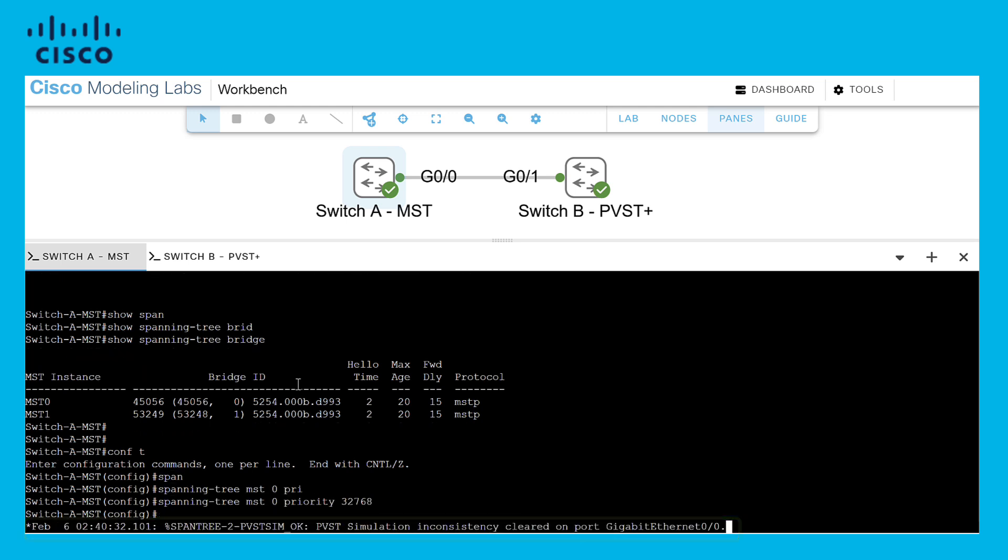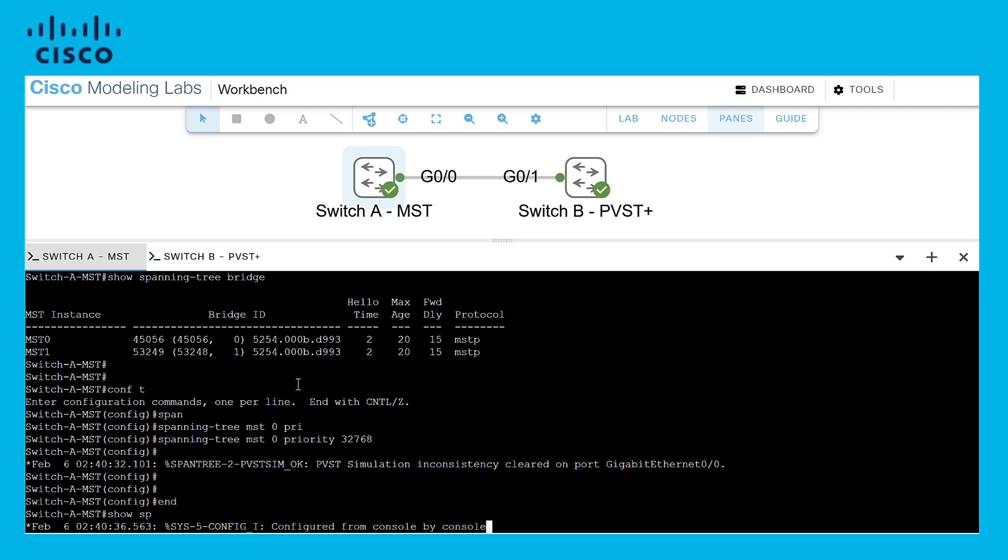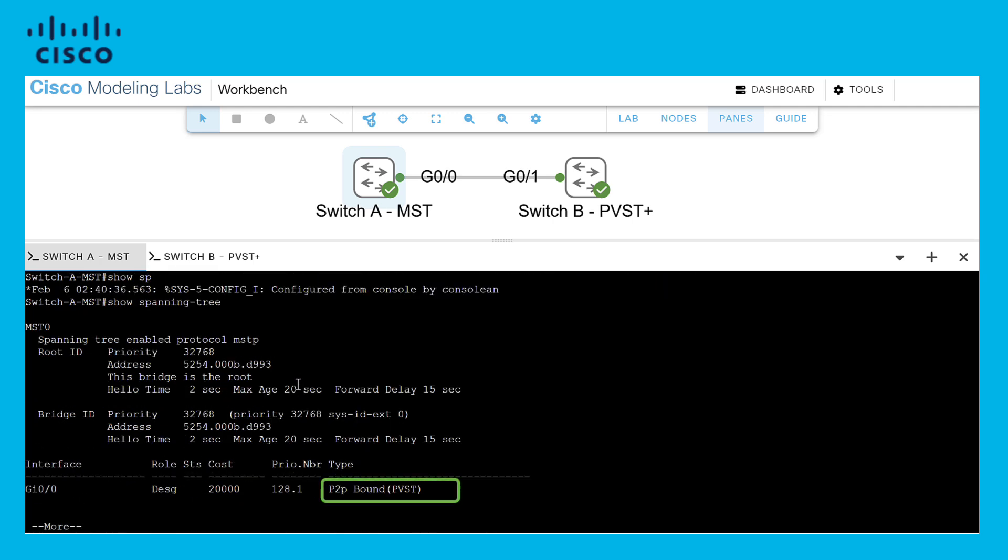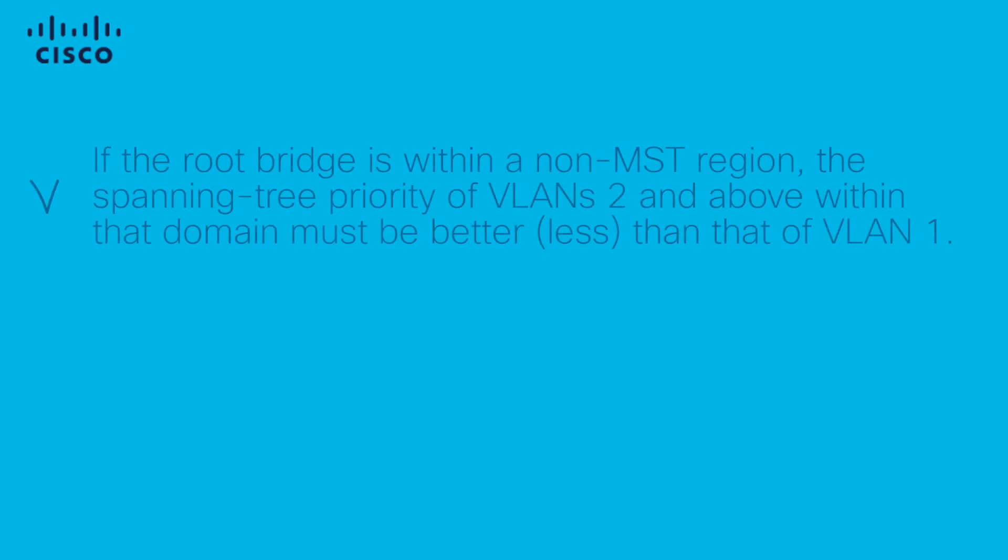In summary, for PVST simulation to work without failures, these two conditions must be met.